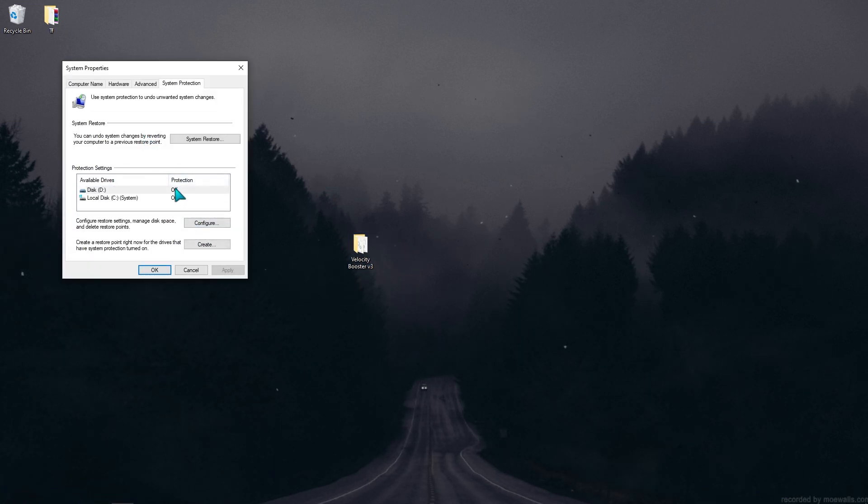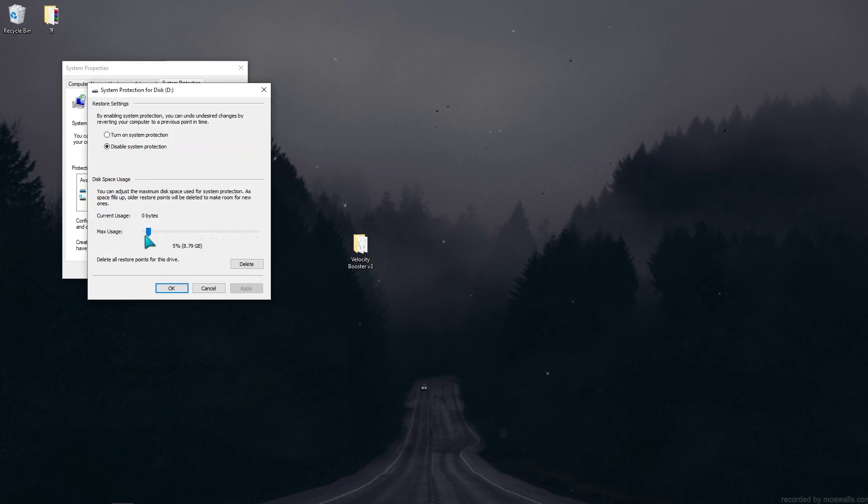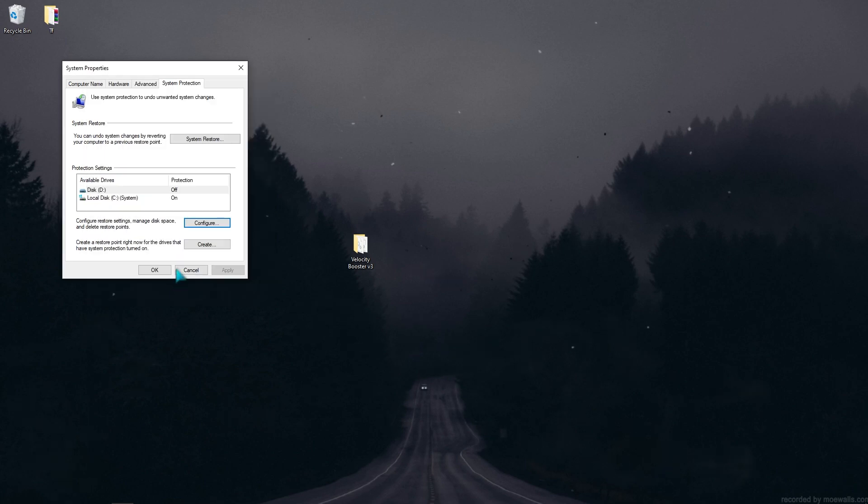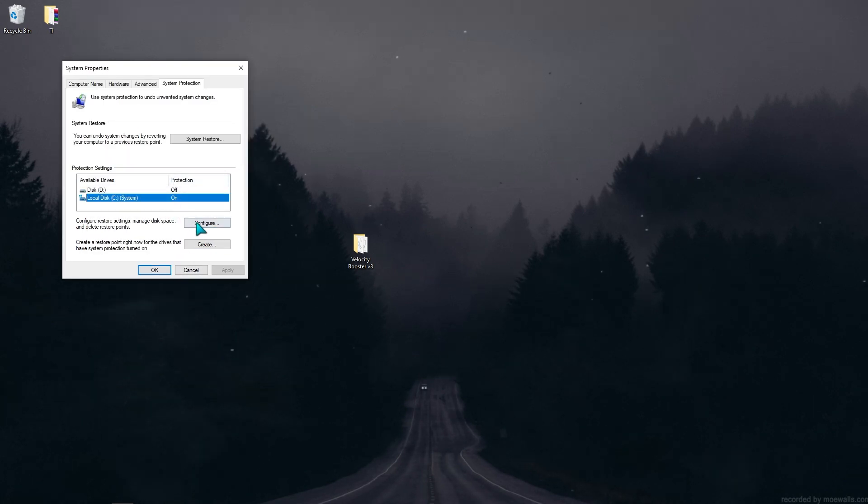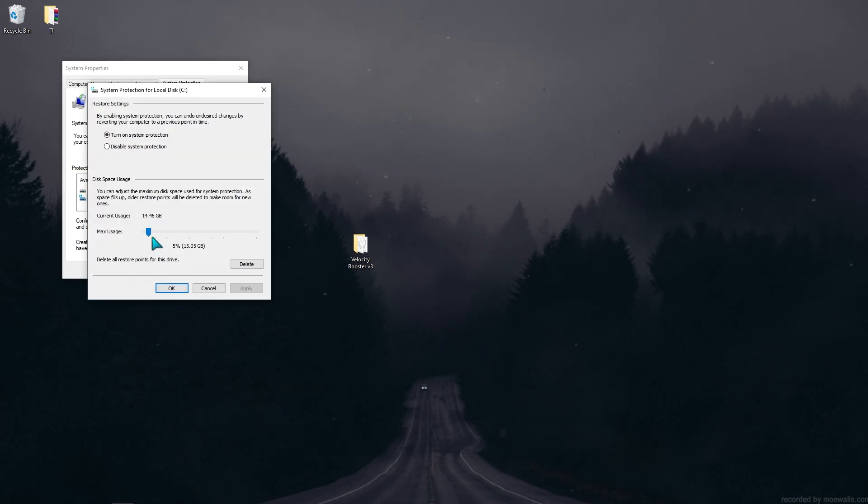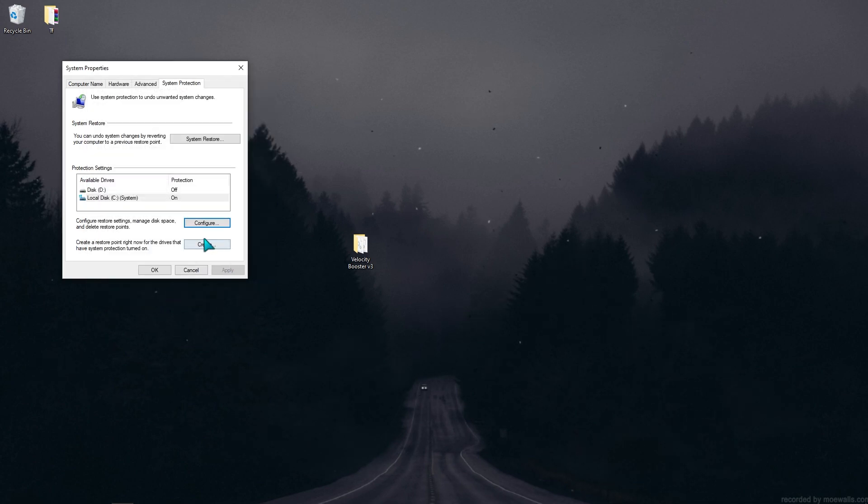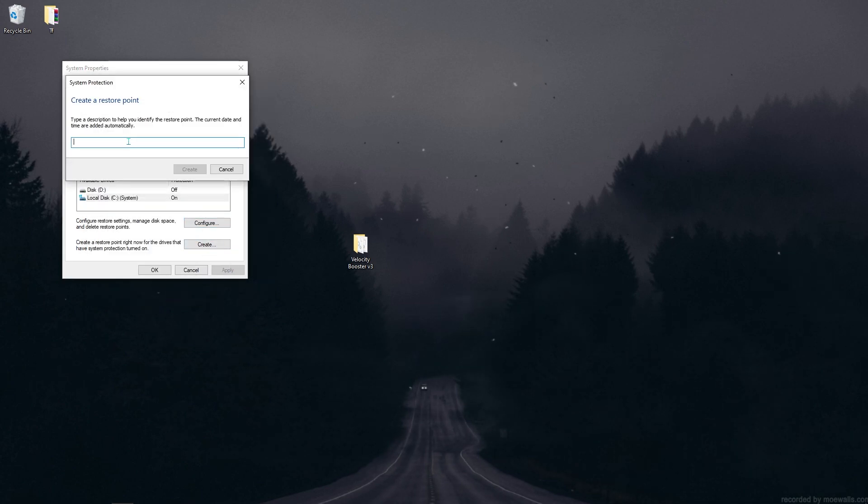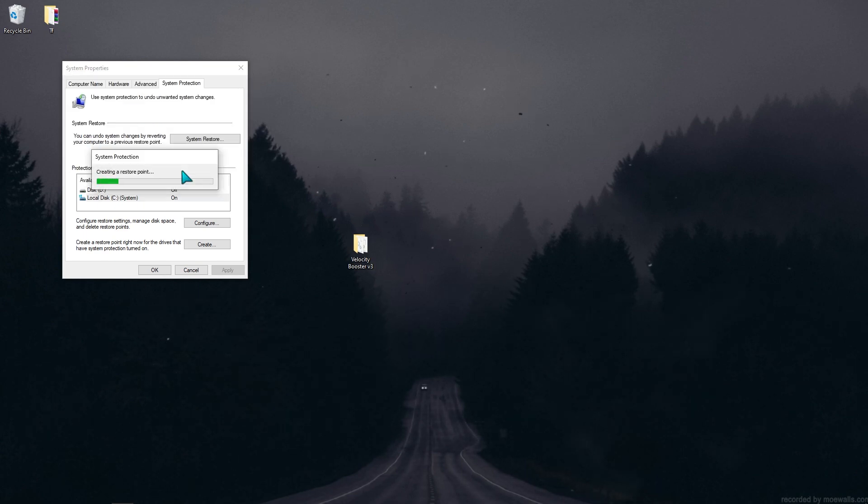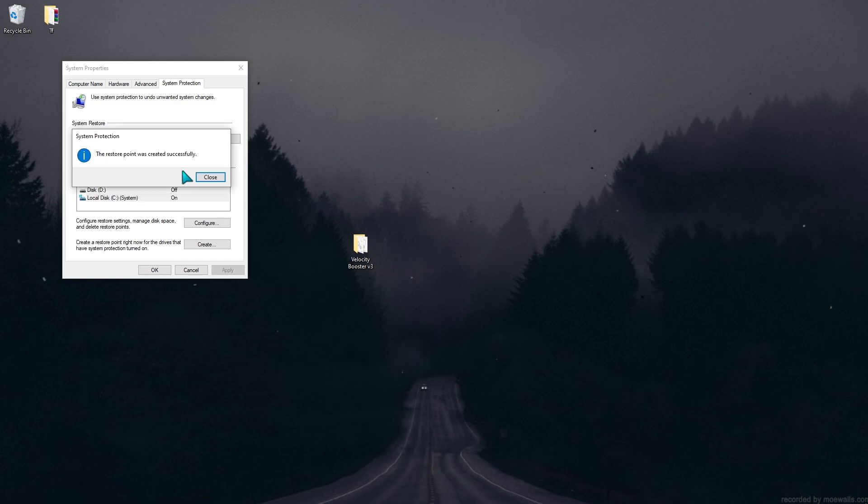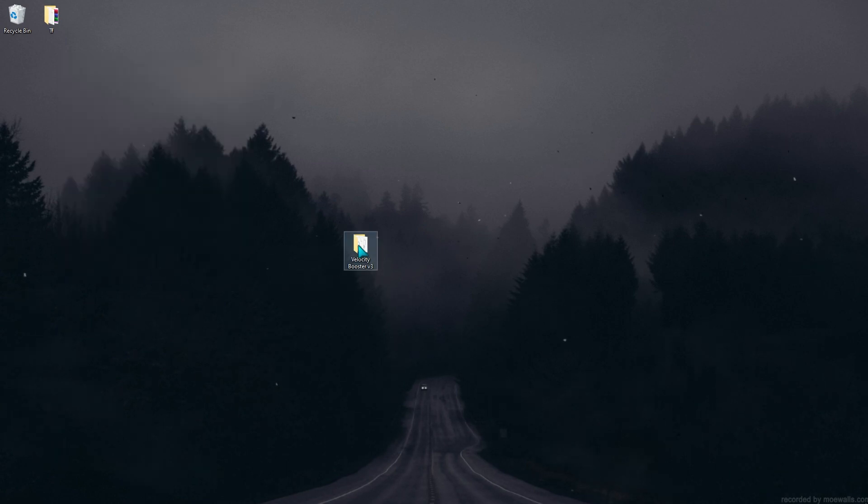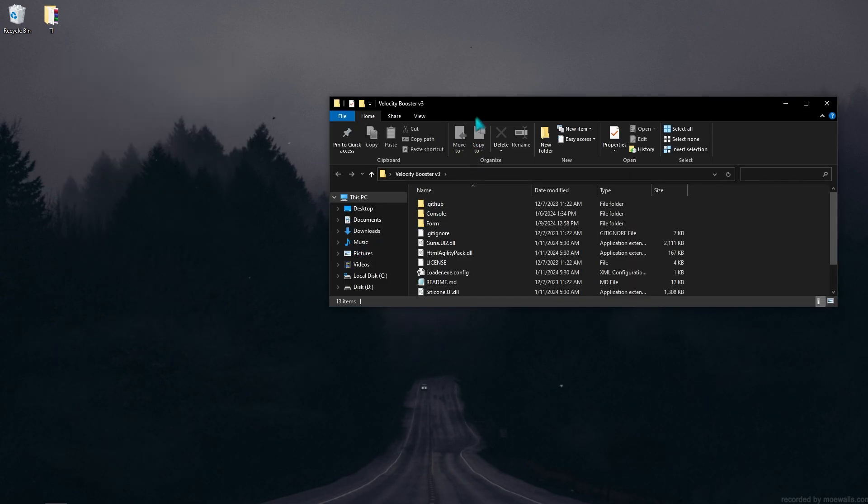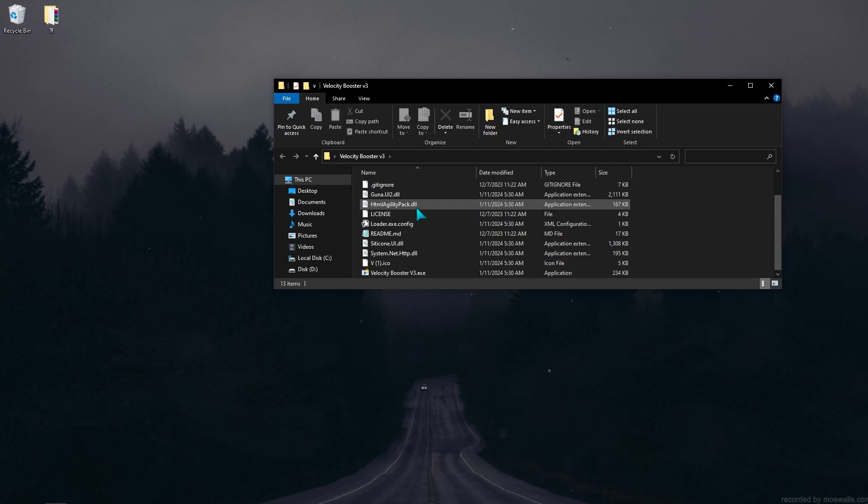Create a restore point first. After you create it, open Velocity Booster and register to the app.